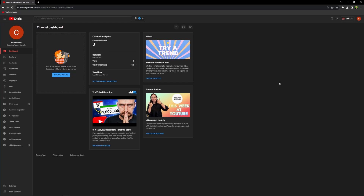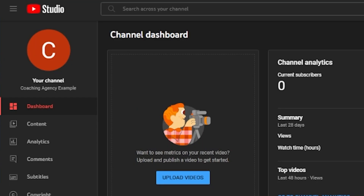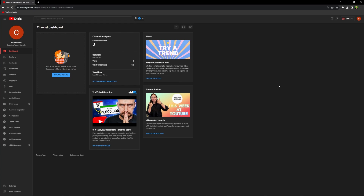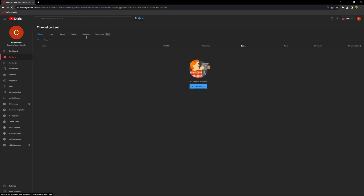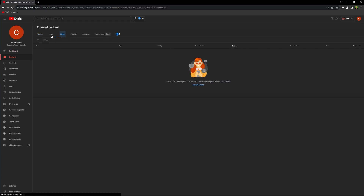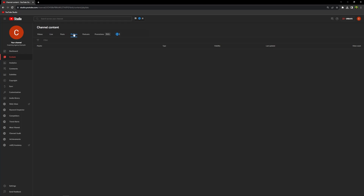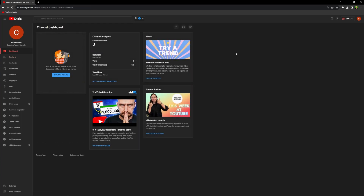So as you can see from my screen, I've created a brand new YouTube channel called Coaching Agency Example. I've gone through a few little things because it's easier to set up off camera than on camera, but I'll explain exactly what I did on each of those sections. This channel has absolutely nothing — no content, no posts, no live streams, nothing. So what we want to do is get this channel ready.